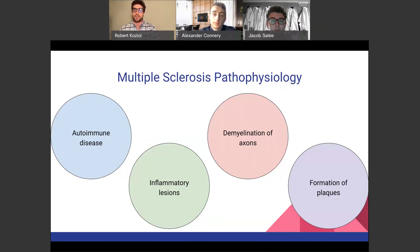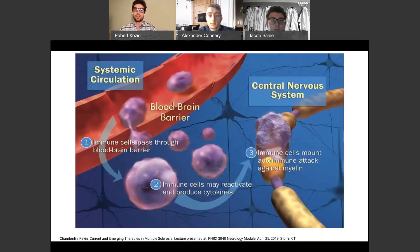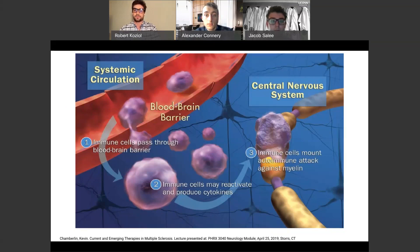Sclerotic plaques are the myelin that is left but not functional on the axon of the neuron. As you can see in the diagram, there's a capillary with the blood-brain barrier at the top of the screen. You can see immune cells — the purple cells — passing through the blood-brain barrier. Immune cells may reactivate and produce cytokines, which recruit more immune cells to cross the blood-brain barrier and get into the central nervous system.